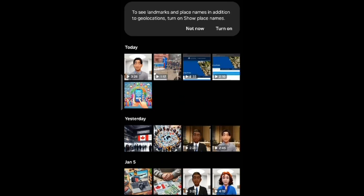I have shown you the gallery. Here it is. So now it's on the daily basis view — you see today, yesterday, Jan, whatever.